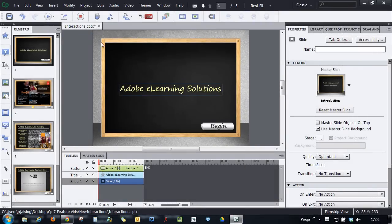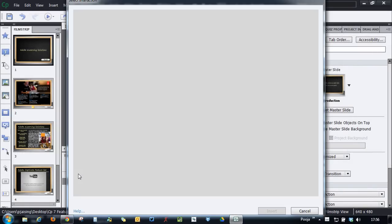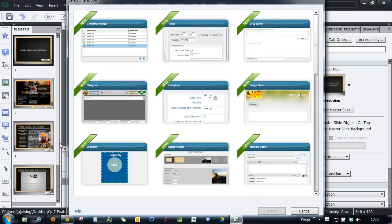In Adobe Captivate 7, we've added some cool new interactions like Jigsaw Puzzle, Hangman, Hourglass, Image Zoom, Jeopardy and more.